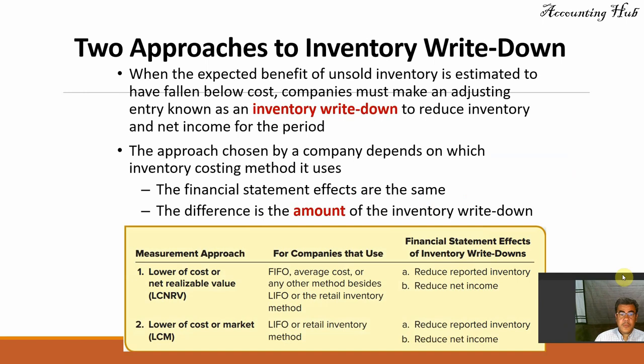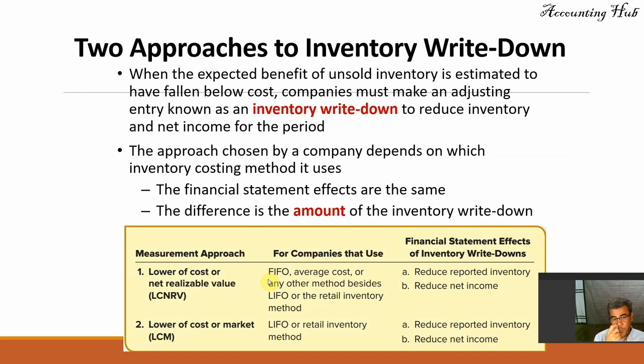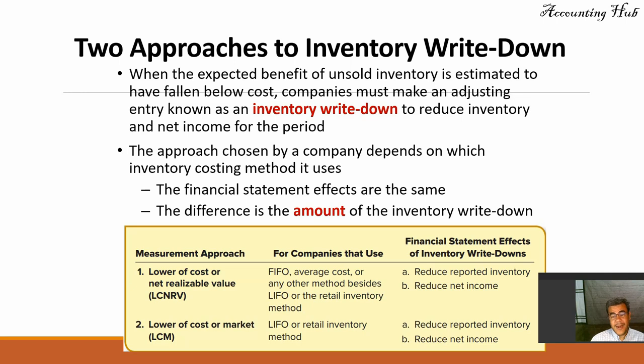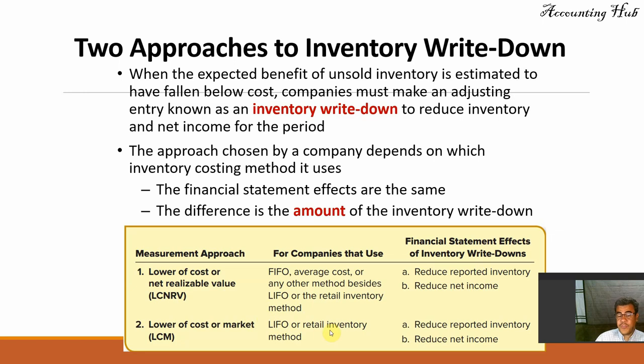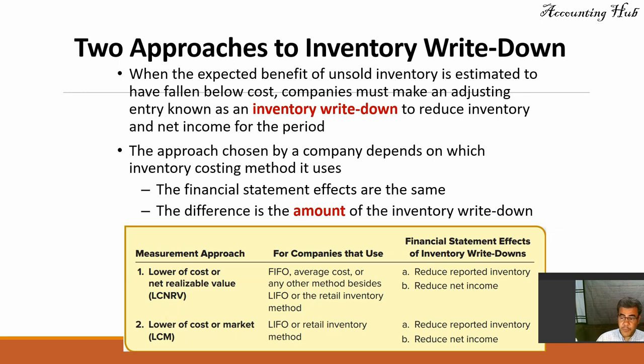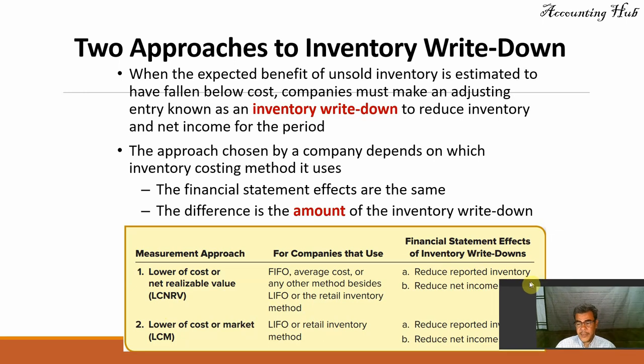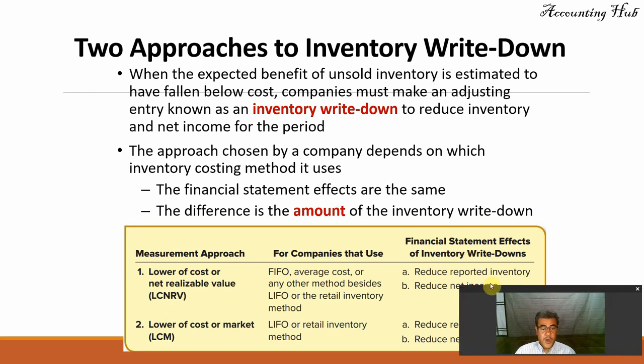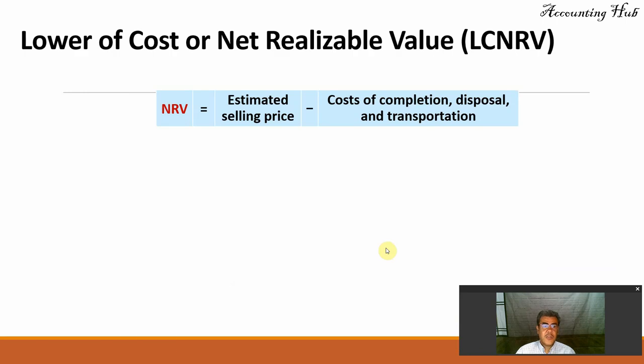We have lower of cost or net realizable value. Usually we work with companies that work with FIFO or LIFO. Lower of cost or market only for LIFO or retail inventory method. So the lower of cost or market usually is for the US only. However, we have some countries that allow lower of cost or market as well. Let's work first with the lower of cost or net realizable value.